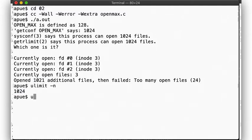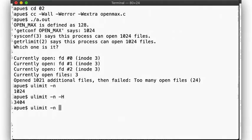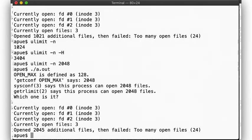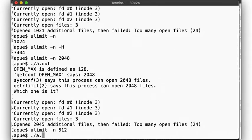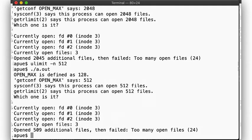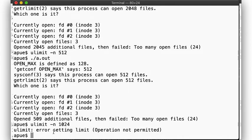But ulimit gives us the soft limit by default. What's the hard limit? It's 3404. So we should be able to bump up the soft limit to any value lower than that. Let's try 2048. That works, and our program is now able to open 2048 files. Of course, we can also lower the limit to, say, 512 with the expected result, but once we've done that, we now can't go back to 1024, even though that was our initial soft limit. This is because changing the limit also set the new hard limit.